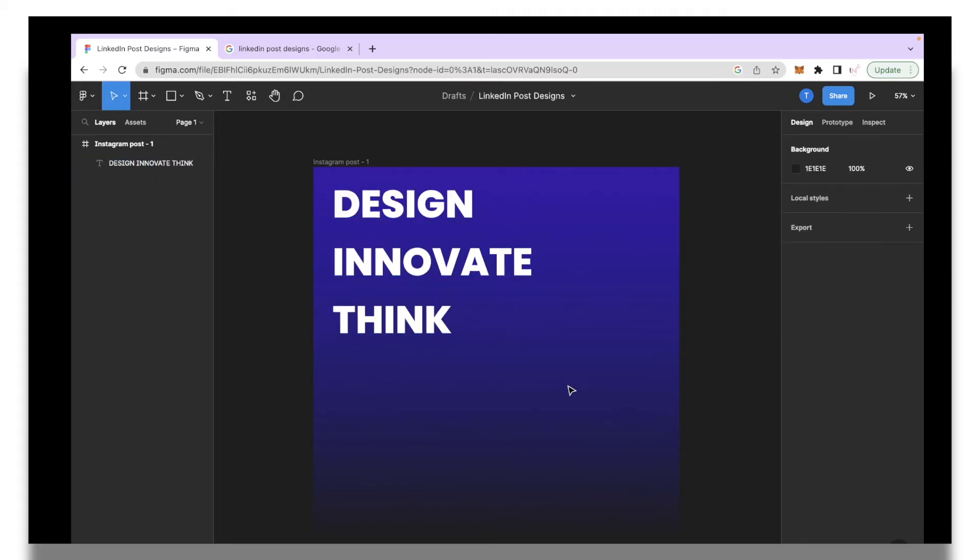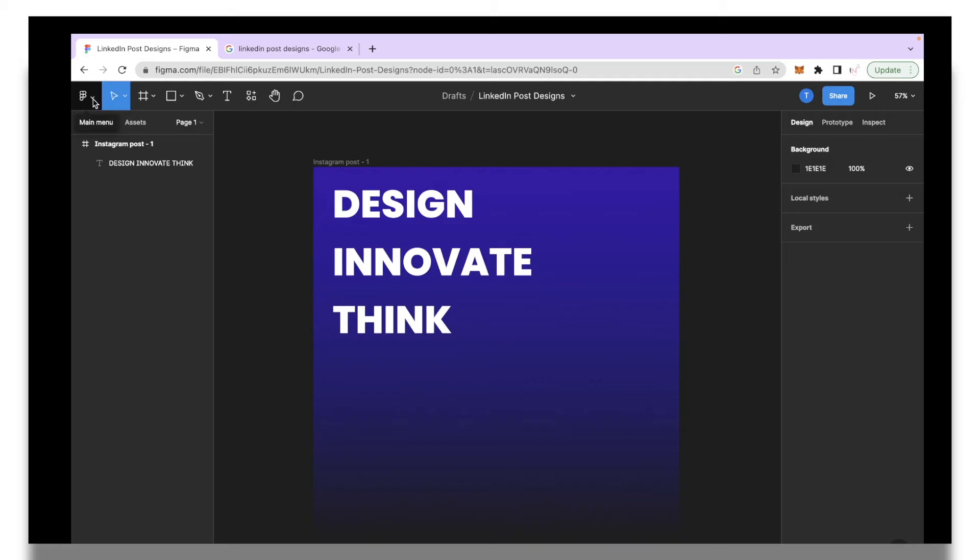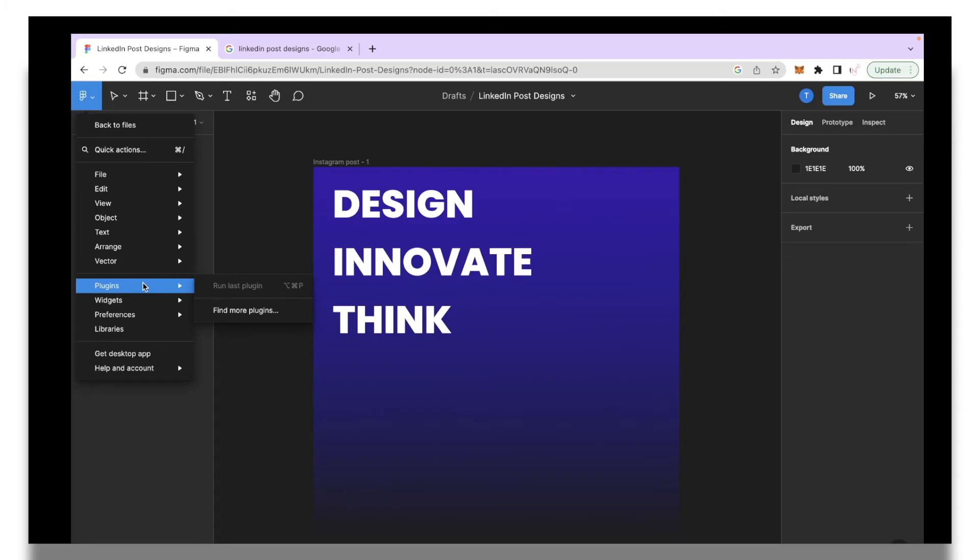That looks good. The next thing I'm going to do is add a little icon over here. For that you're going to click this Figma icon and you'll click this arrow and then you're going to click the plugin section. This is where you can utilize different plugins that Figma has and make your post a bit more creative.